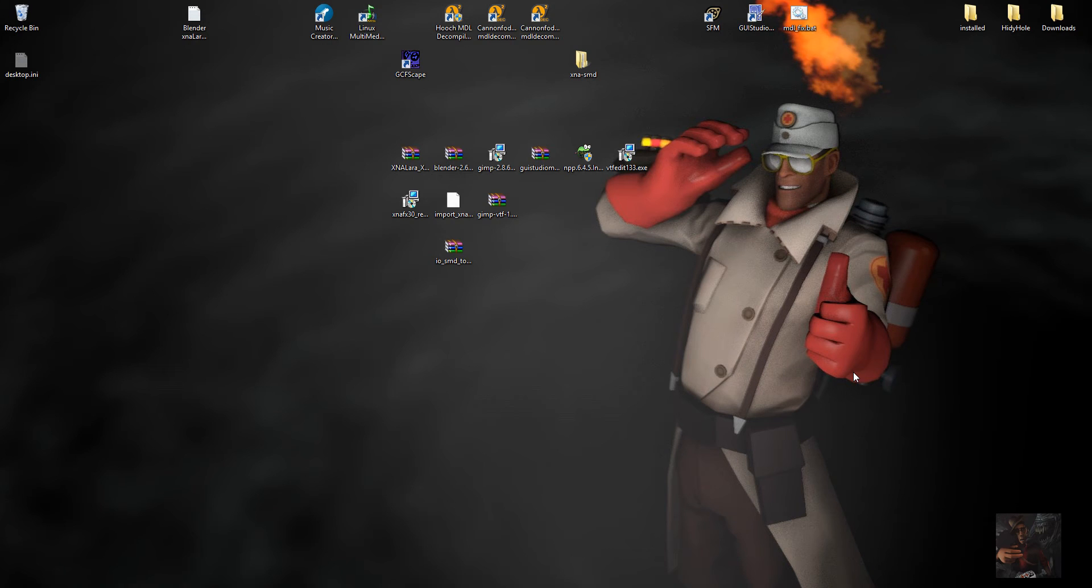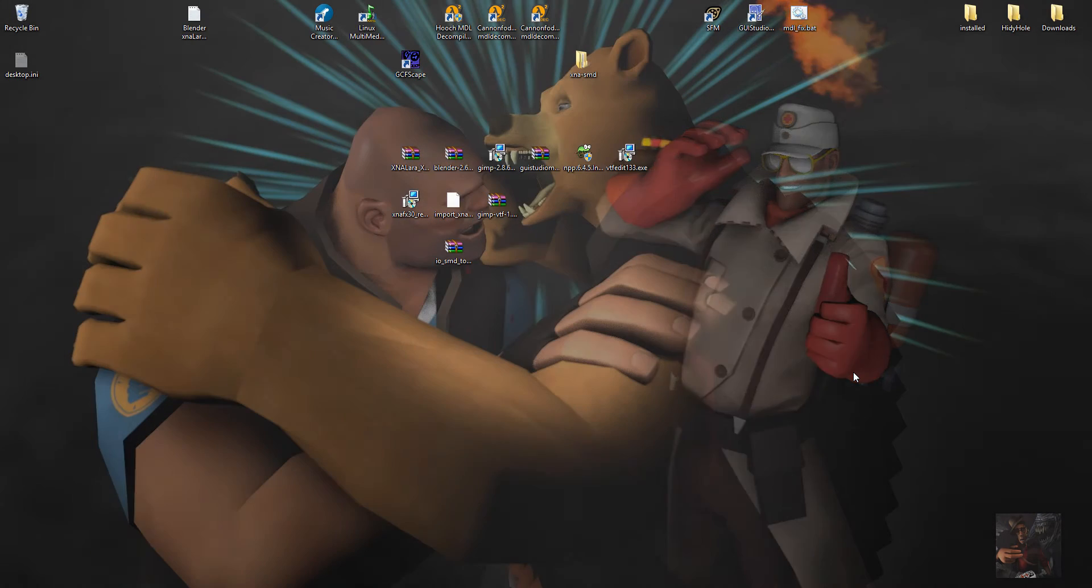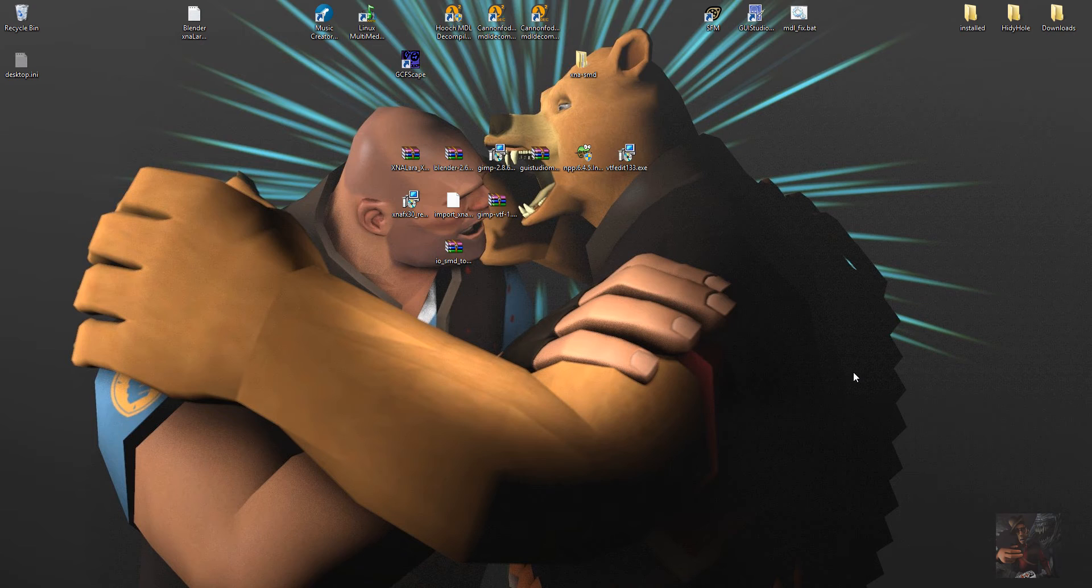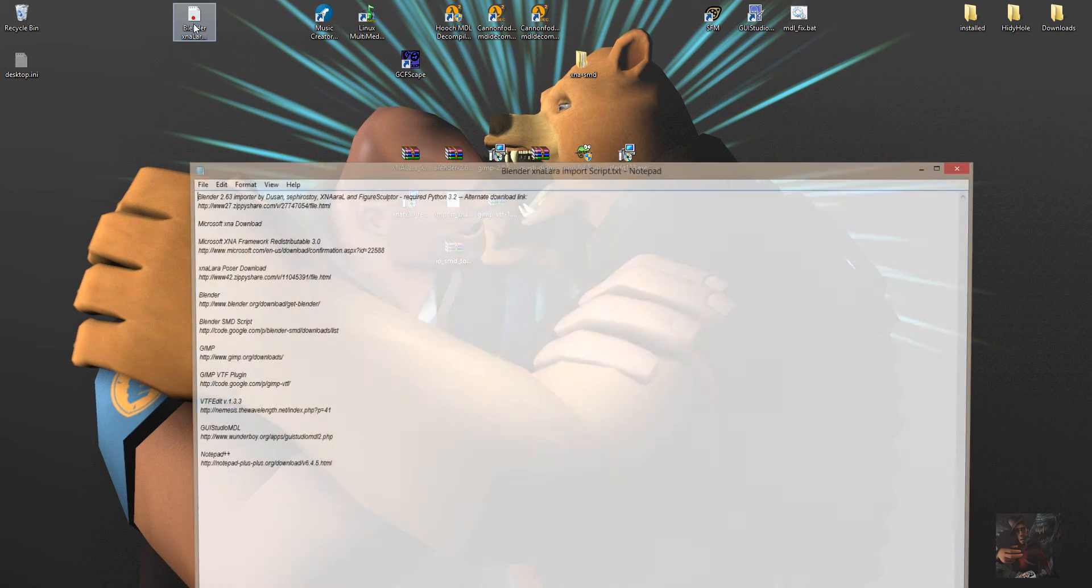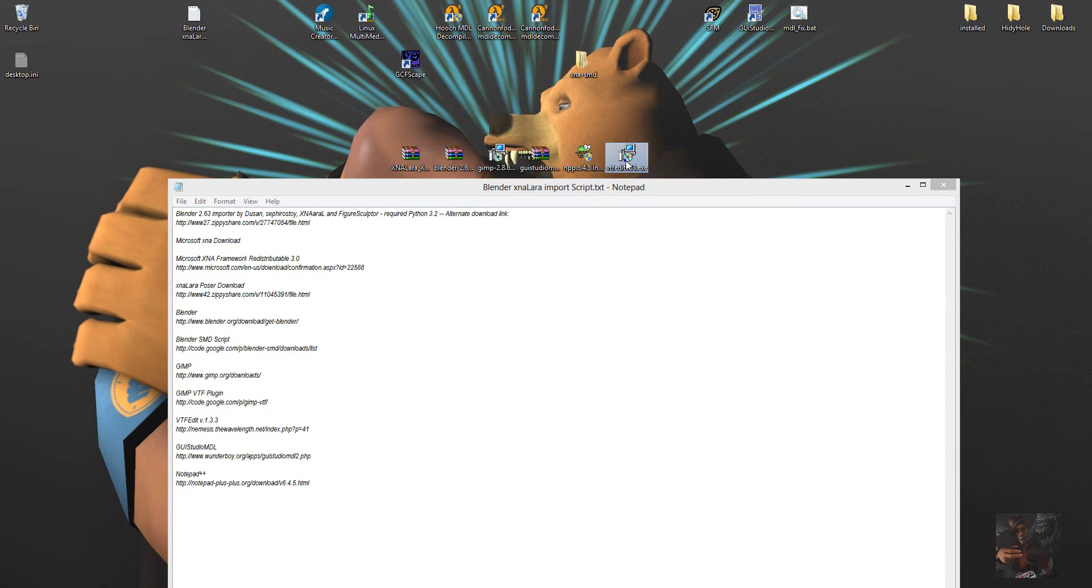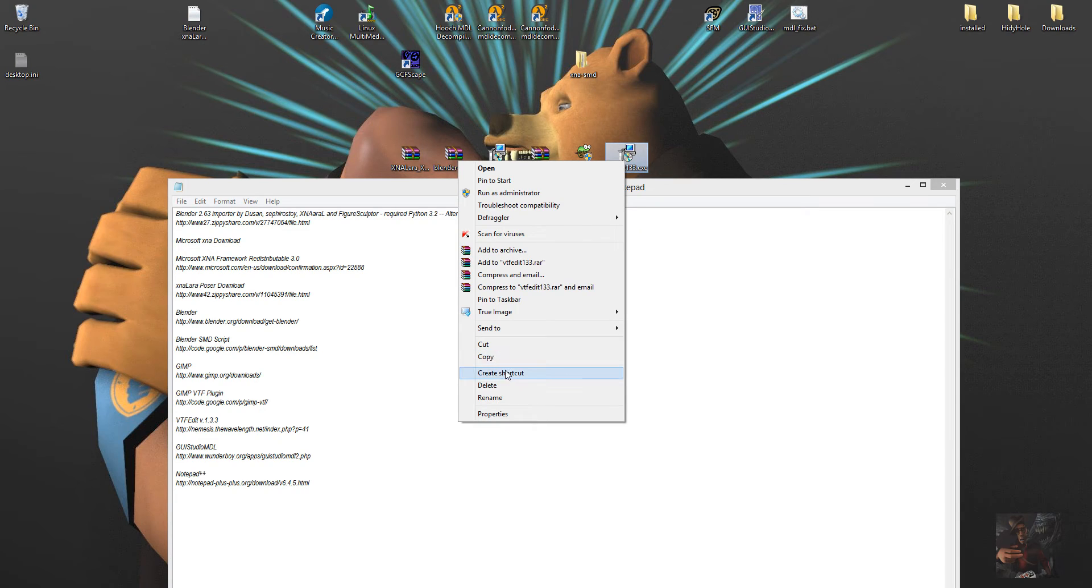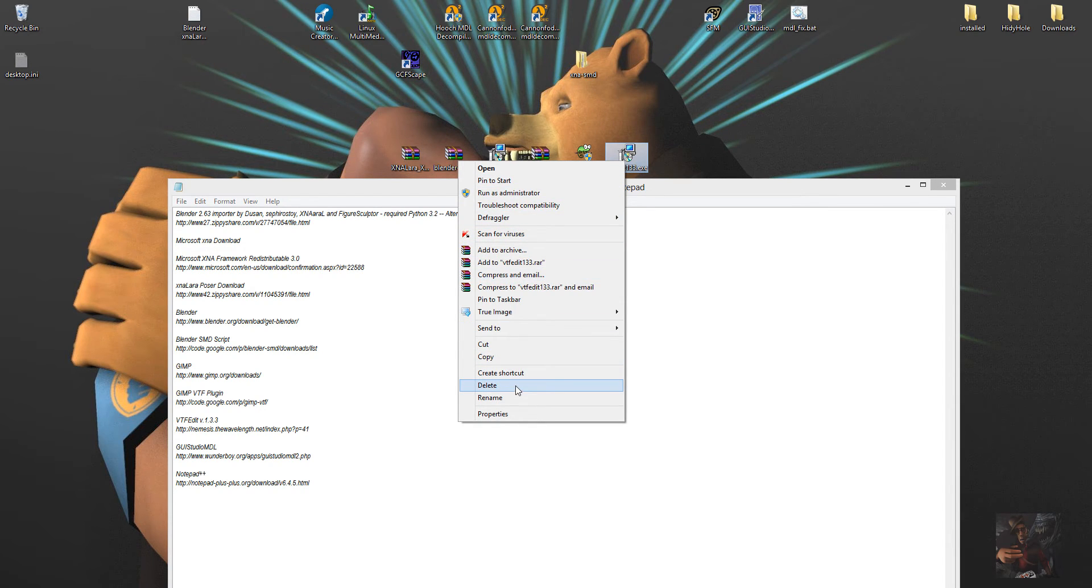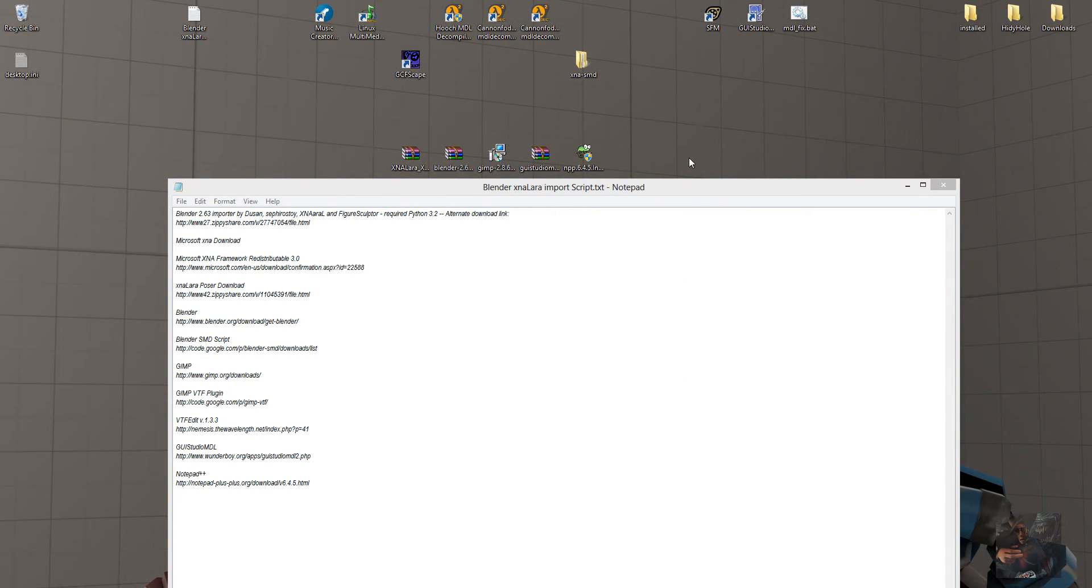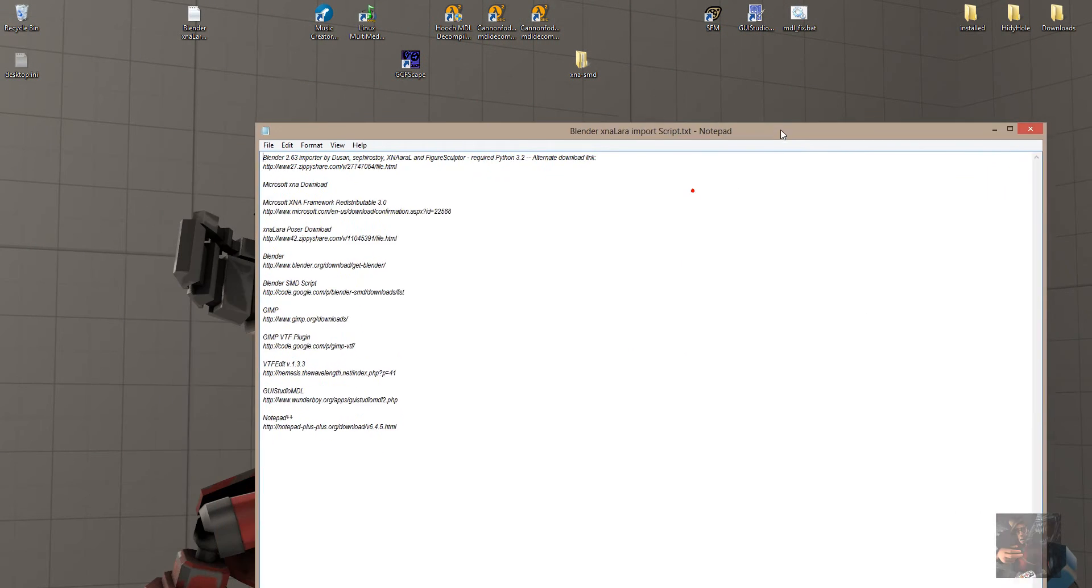Hey gang, Private Jack here. Welcome to part 2 of my series on how to export X and A type models into a format that we can use in Source Filmmaker. Going through the last video, I noticed that we missed downloading one of the actual programs that we require for the process. I just happen to have it on my desktop, so that's why I missed it. I'm going to delete it here, and we're going to go and get it.